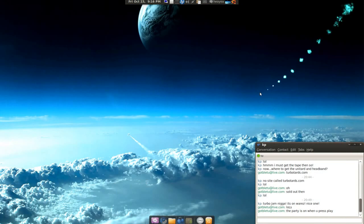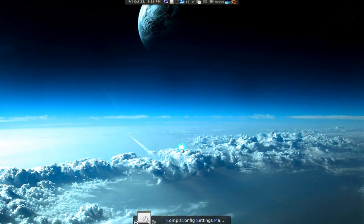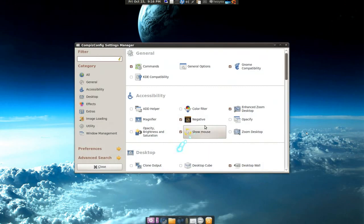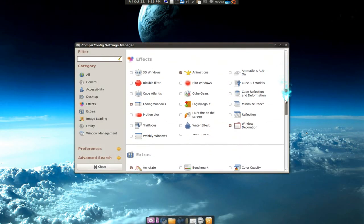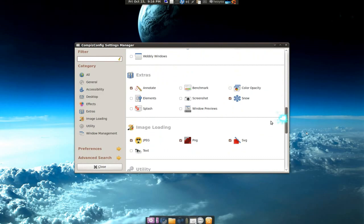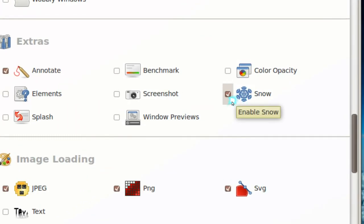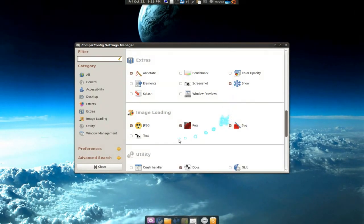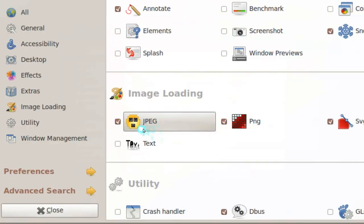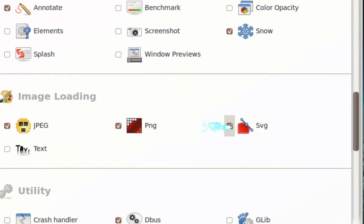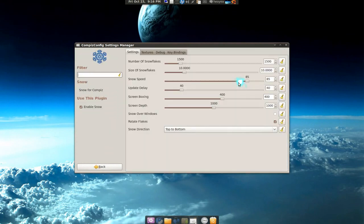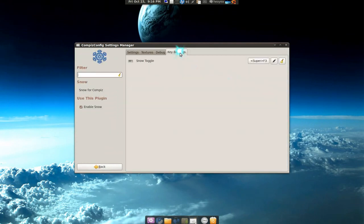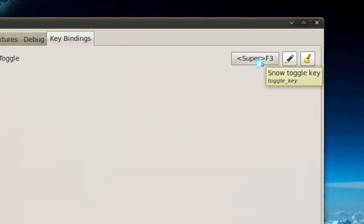So those are the two features I'm going to talk about. Now after you install that, go to your CCSM and head down. It should be here for the snow, you have to enable this one and also these three to make it pretty. And if you want to know the hotkey, it's Super+F3, so that's your Windows key and F3. That's it for that.